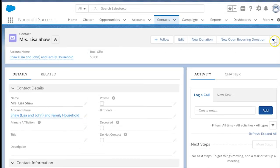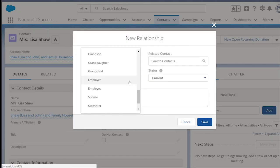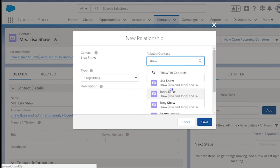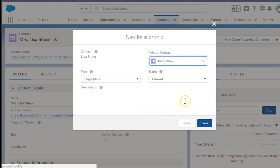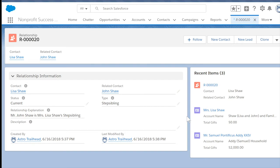Now when we add a new contact relationship and specify step siblings, the Nonprofit Success Pack will allow us to designate whatever relationship types our organization requires. For more information on creating new relationship types, see the NPSP documentation. Thanks for watching.